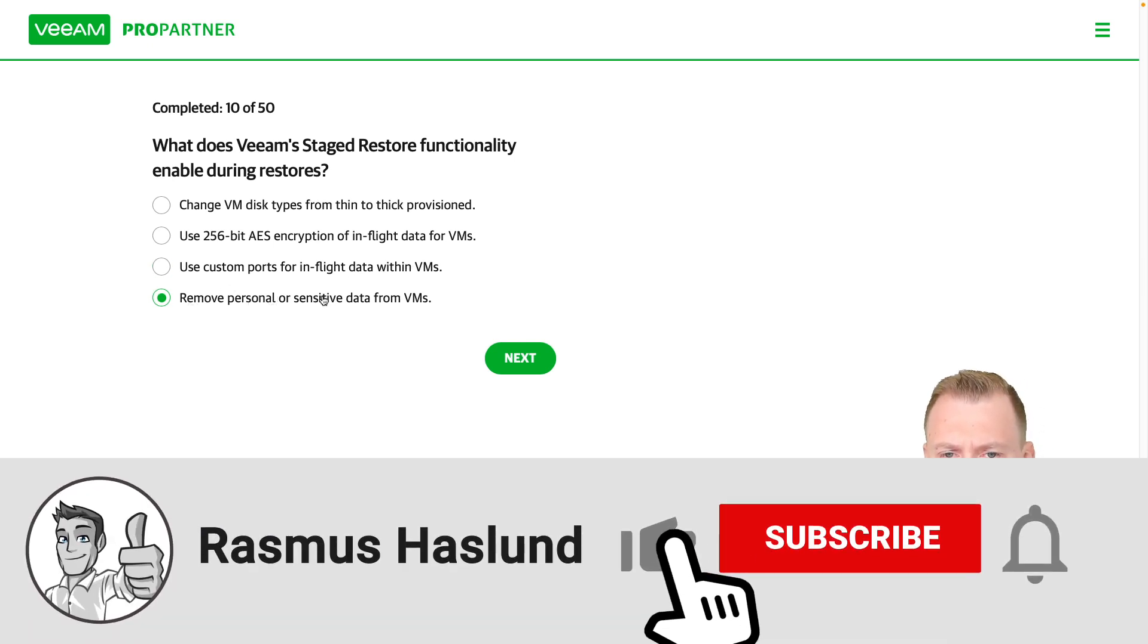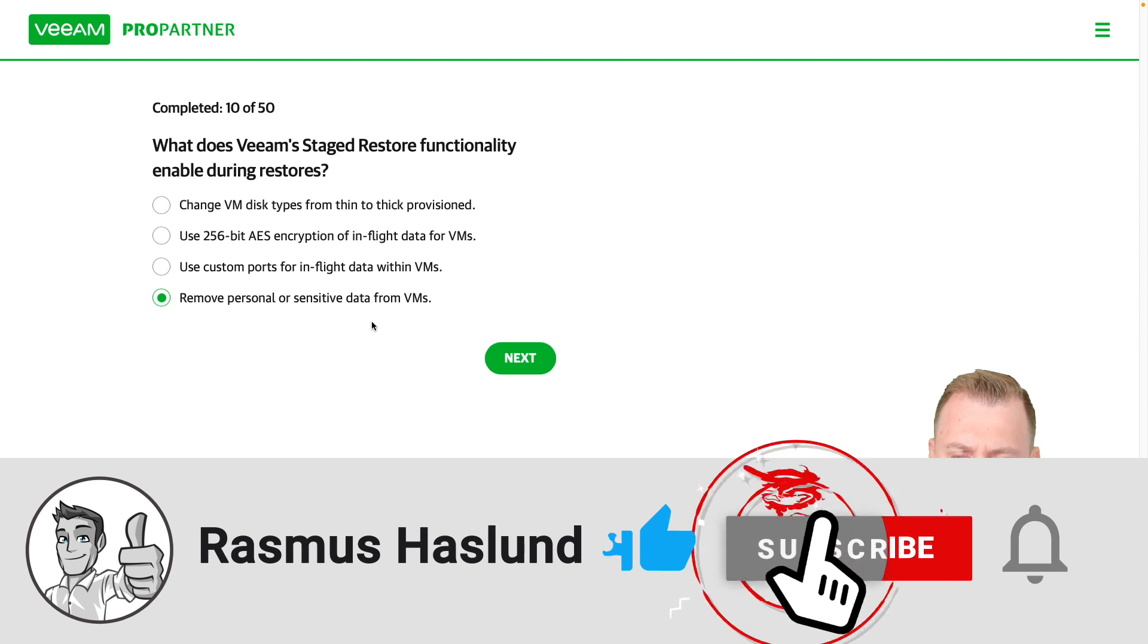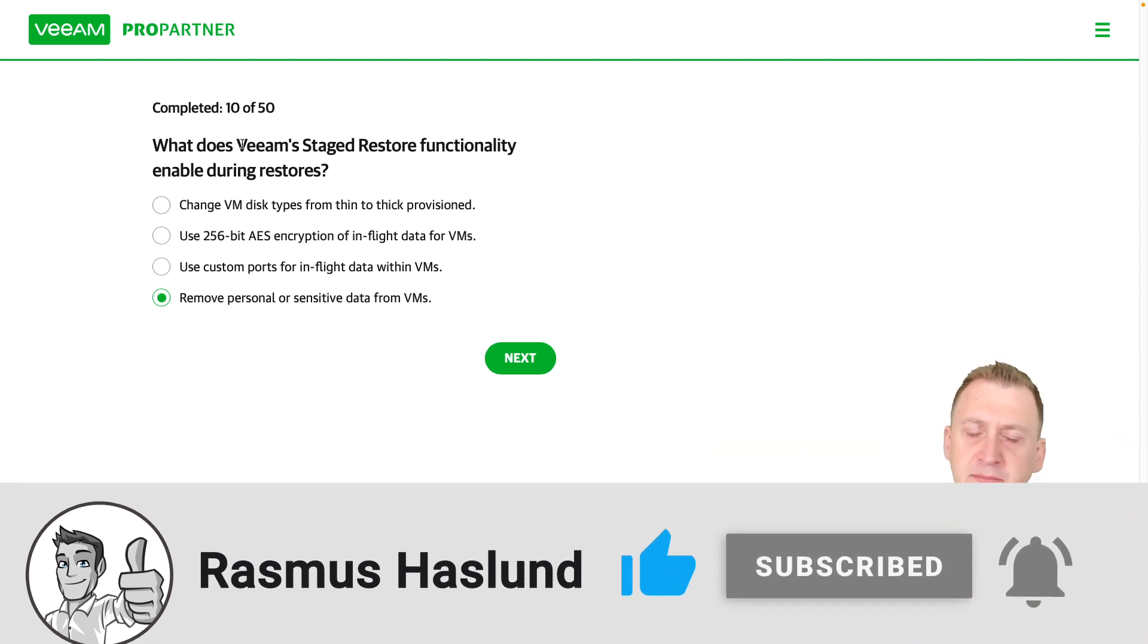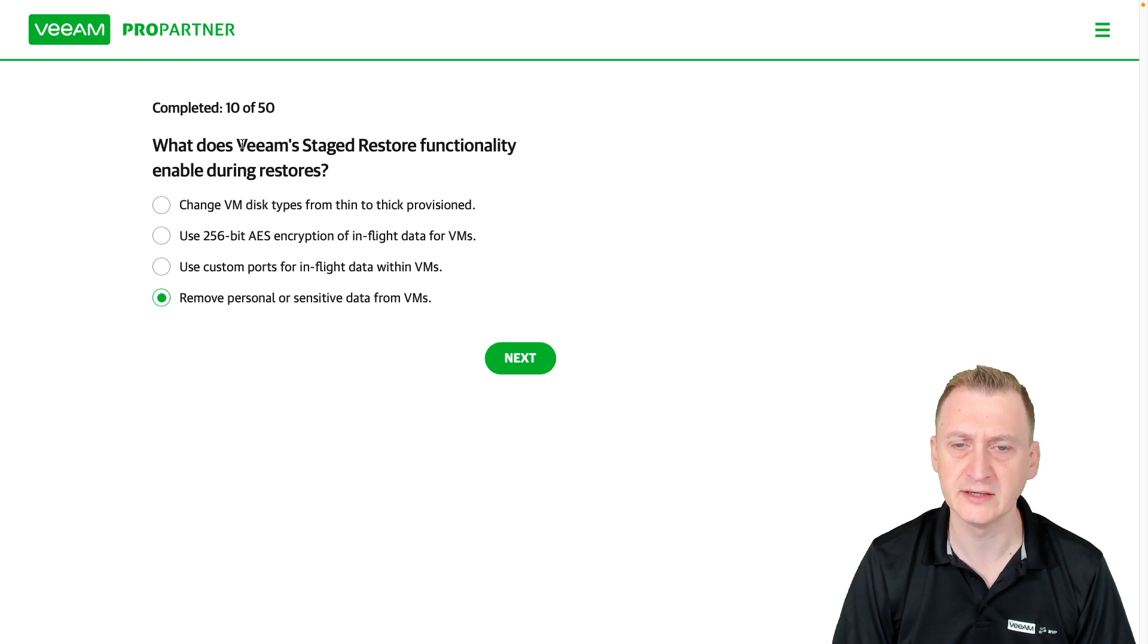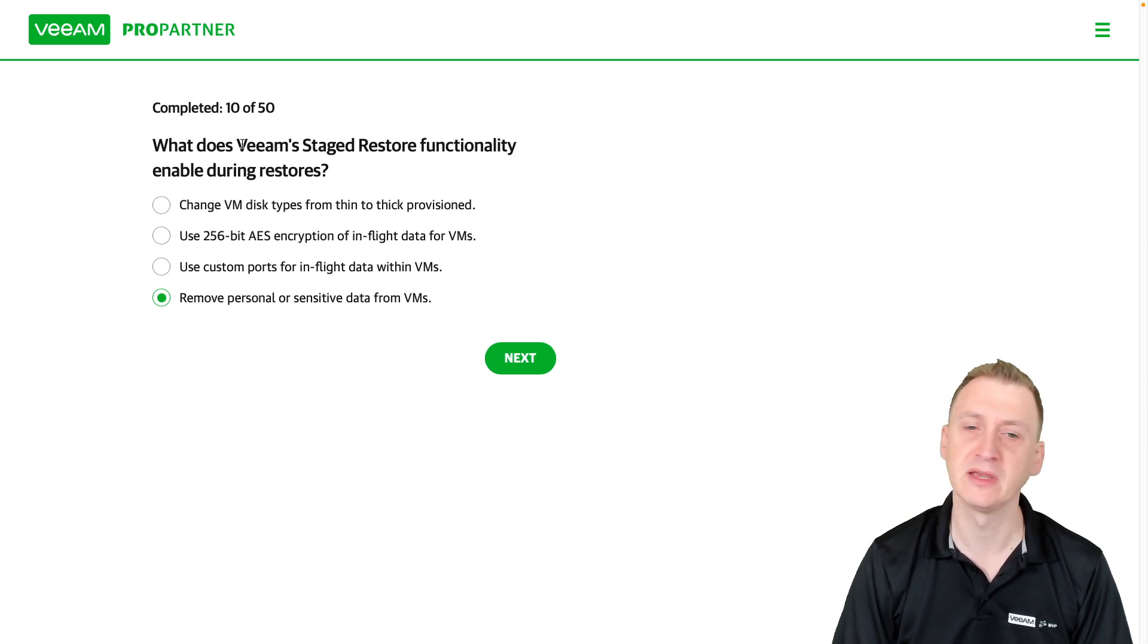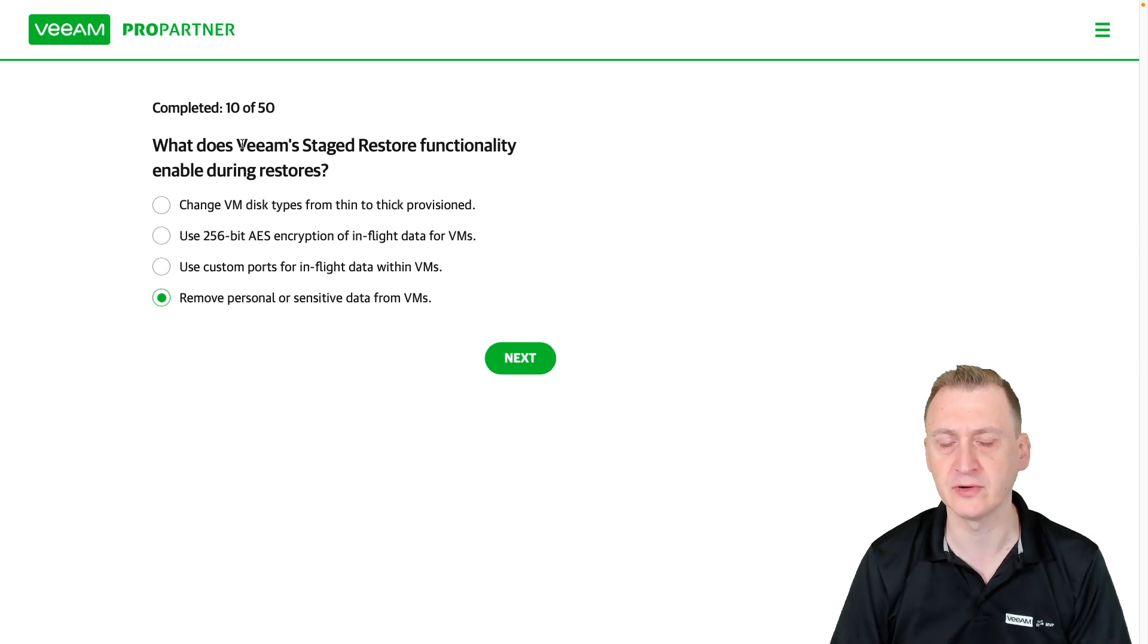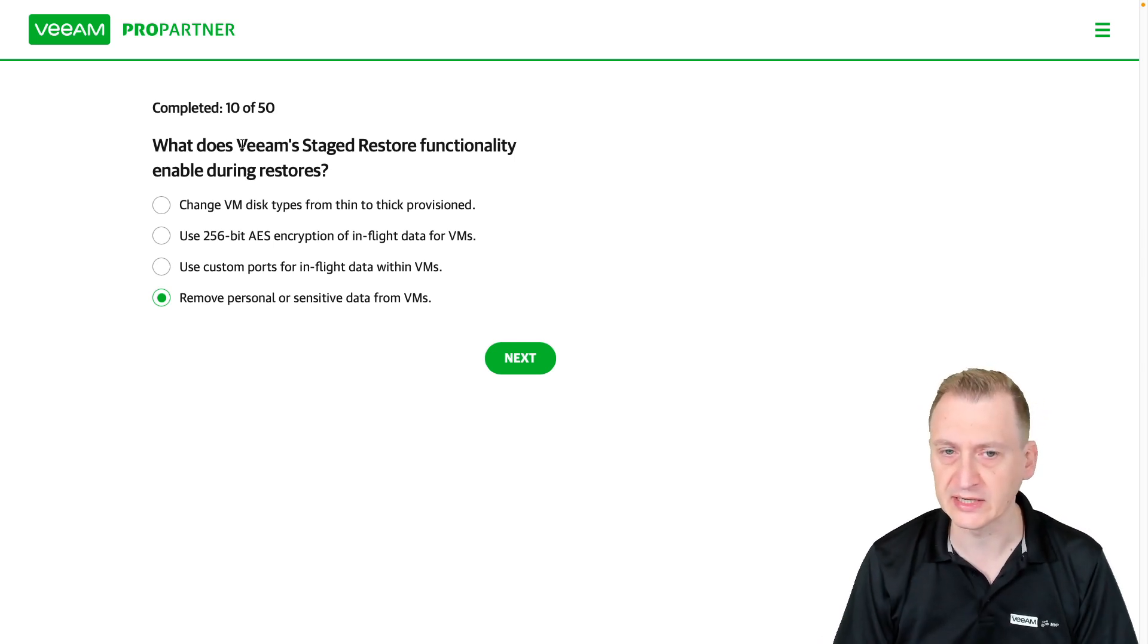Remove personal or sensitive data from VMs? Yes. So what happens here is the VM gets restored into a virtual app, same as we use for SureBackup. Then a script gets executed against the VM so that whatever needs to be cleaned up will get cleaned up.